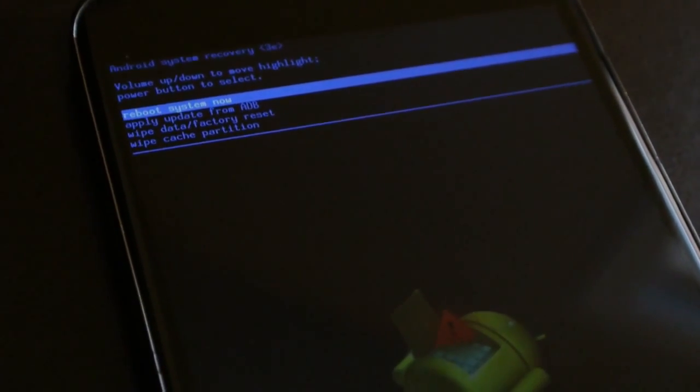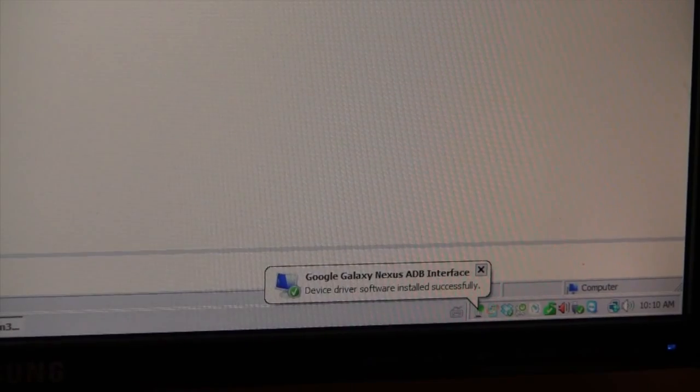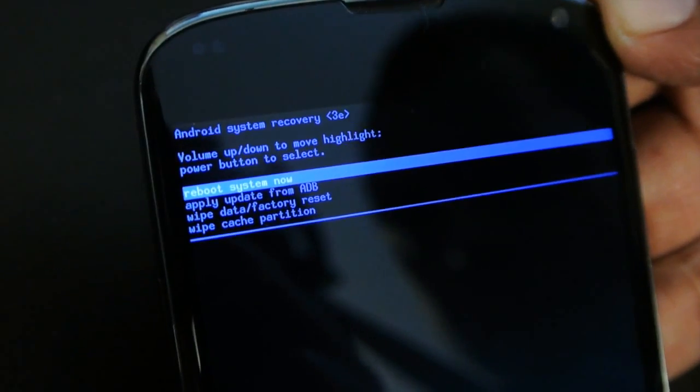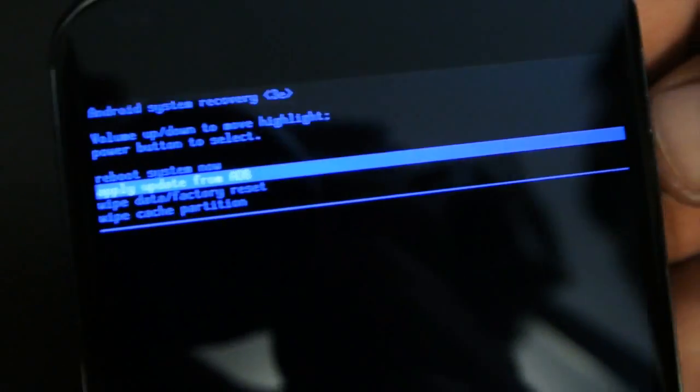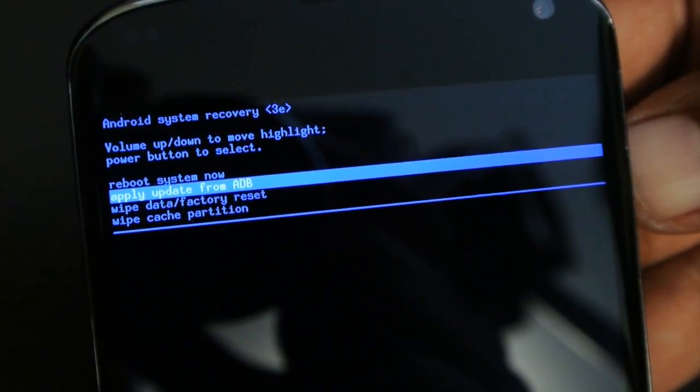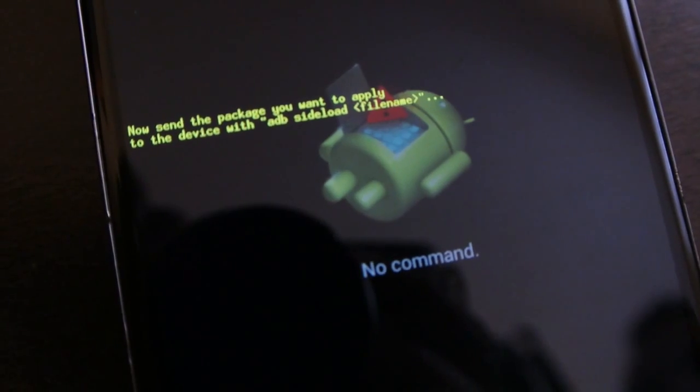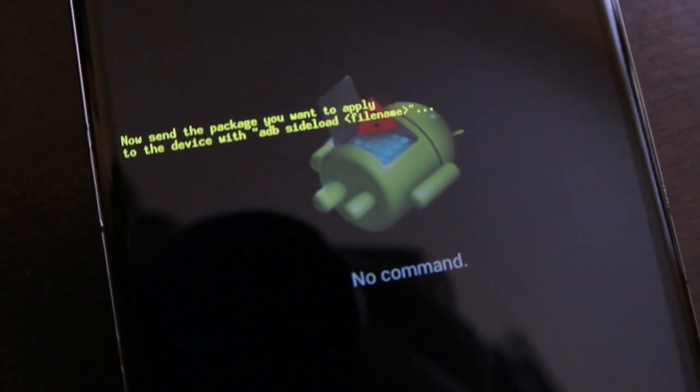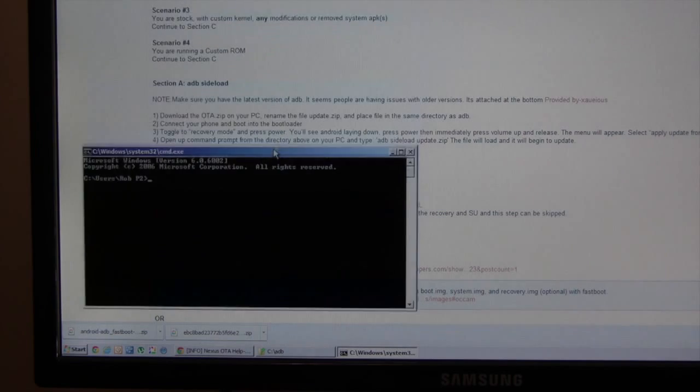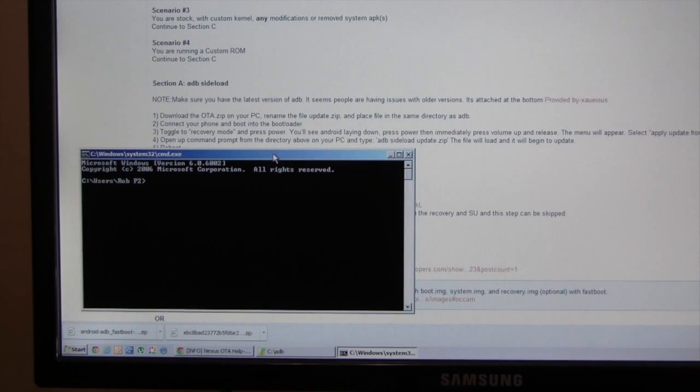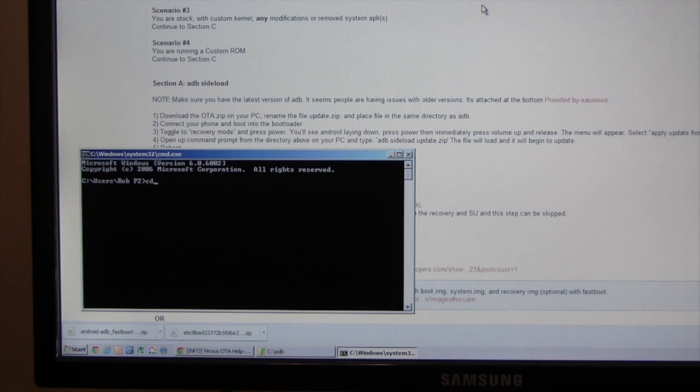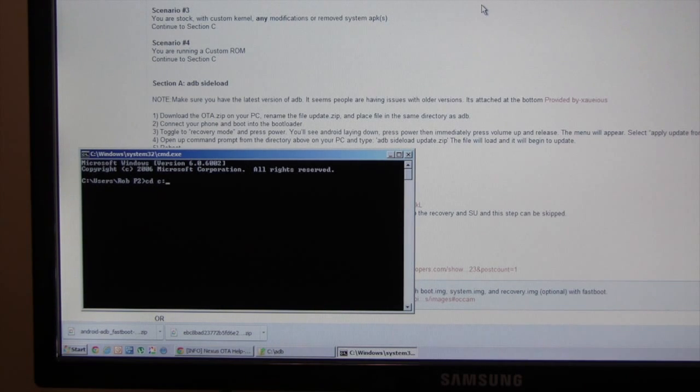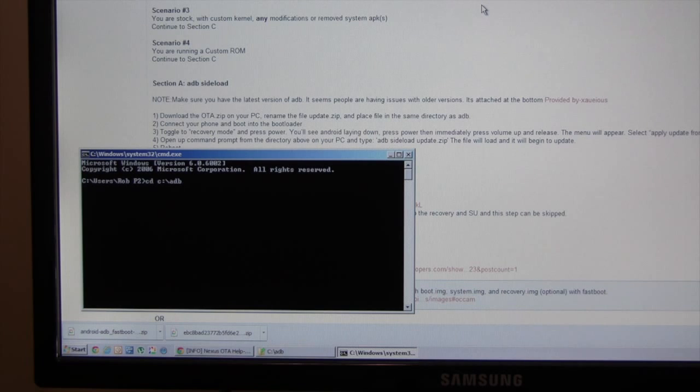So the next thing we're going to do now is we can see that the driver has been installed. We're going to choose apply update from ADB. Now send the package you want to apply to the device with ADB sideload. So I'm going to go to the command prompt. I'm going to switch into the ADB folder. So it's at cd c colon backslash ADB. Enter.